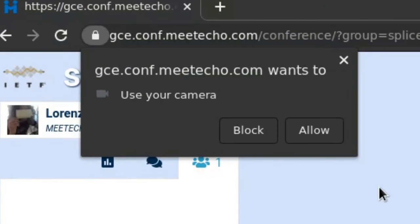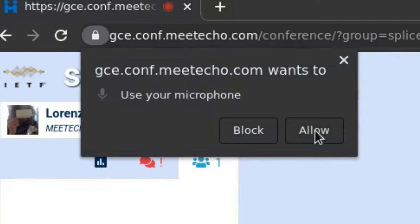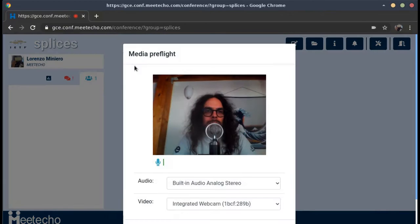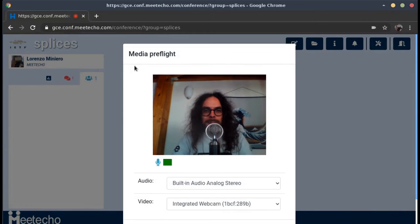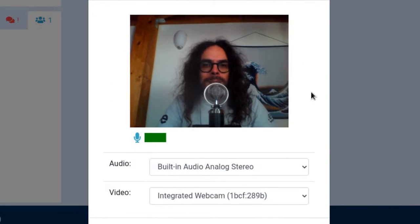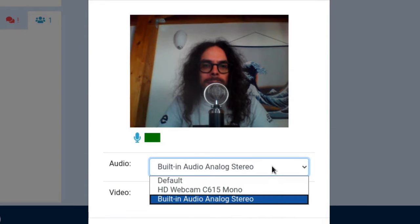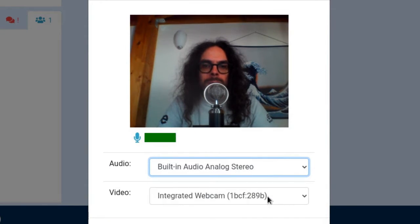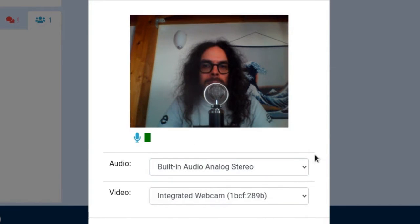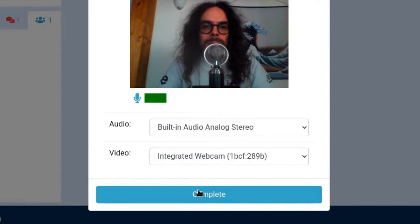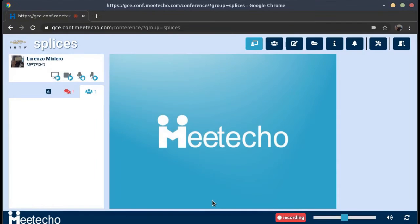As you can see, the first thing the platform asks is access to my local devices, and as we'll see later, this is just needed in case you actually want to speak during the event. There is a small preview that allows you to pick your devices. For instance, I have more than one device, so I could choose which microphone and which webcam I want to use. I'm fine with those, so let's just go on.